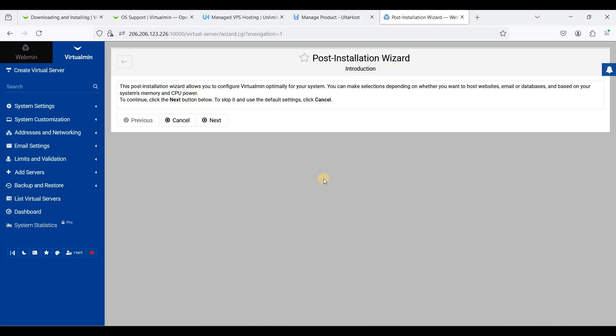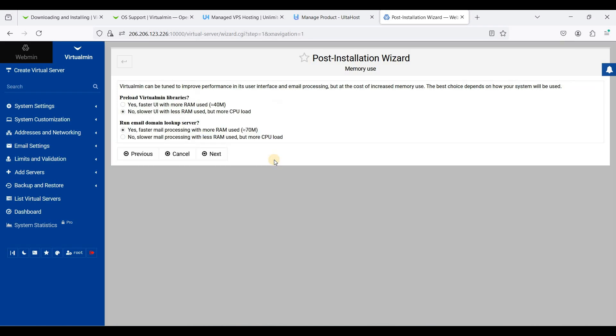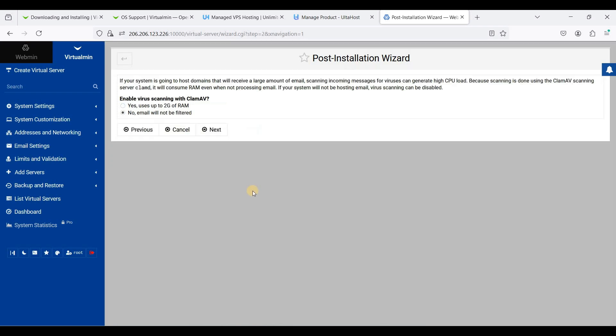Now let's proceed to post-installation. Just click next. I will just choose yes, click next. If you want to set up your email, you need to enable Clam AV for security. Just click next.